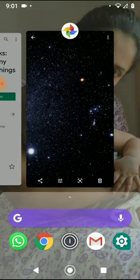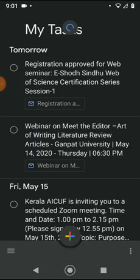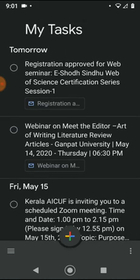That application is Google Tasks. Just go to the Play Store and search for Google Tasks. I have already installed it. I'll show you how it looks — it's a simple application.